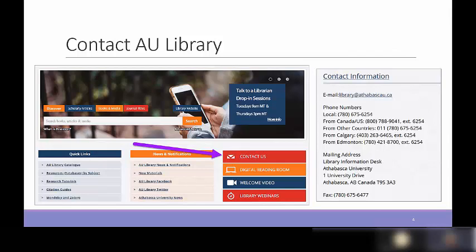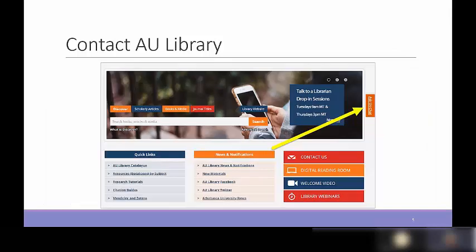We have reference librarians on staff who can help you with detailed search questions, and we also have friendly staff who can help you access materials — getting books, articles, and all that kind of stuff. We also offer live chat service three days a week: Tuesday, Wednesday, and Thursday from 10:30 a.m. to 2:30 p.m. You can see the 'Ask Us' chat link on the homepage.